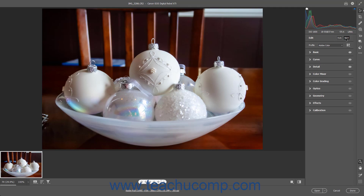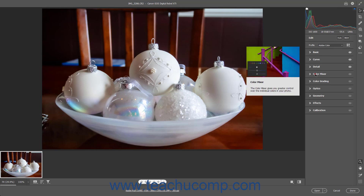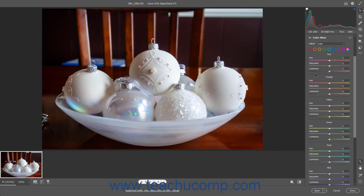To show the Color Mixer panel in the Camera Raw dialog box in Photoshop, click the Edit button in the toolbar at the right side of the Camera Raw dialog box if needed. Then click the Color Mixer tab in the Edit panel that appears to the left of the toolbar to expand it if needed.